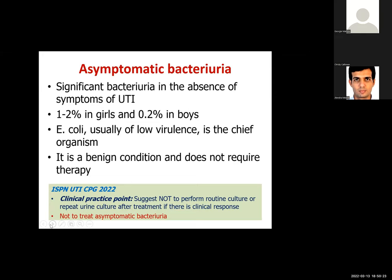Asymptomatic bacteriuria affects almost one to two percent of children and is usually caused by low-virulence E. coli that cannot elicit sufficient inflammatory response. It is a benign condition and does not require therapy. Treating it may lead to antimicrobial resistance and subsequent UTI with multi-drug resistant organisms. Current guidelines recommend against treating asymptomatic bacteriuria and against confirming UTI treatment with a following repeat culture.